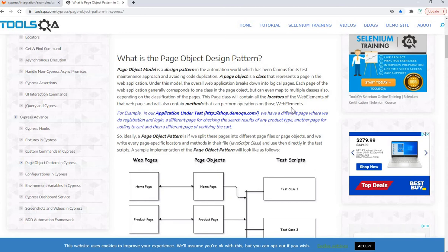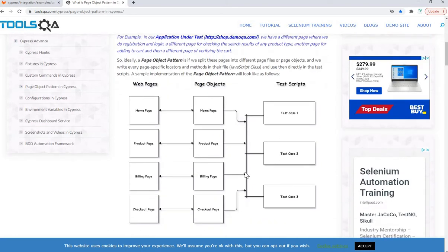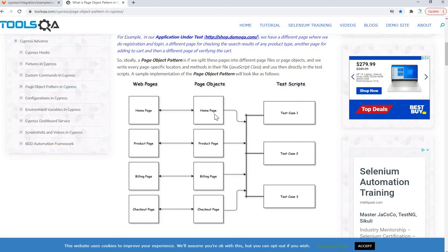Here is an example — a high-level architecture design of the page object pattern. If you assume this is your web application, your web pages may include a home page, product page, billing page, checkout page, and so on. When implementing the page object model, you will have an individual class for each page. For the home page you'll have a separate class — in Selenium Java it would be HomePage.java, and in Cypress it would be HomePage.js. Similarly, your product page will have a ProductPage class and billing page will have a BillingPage class.